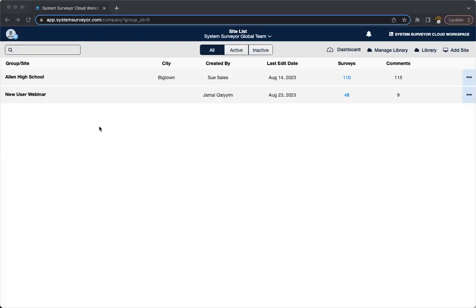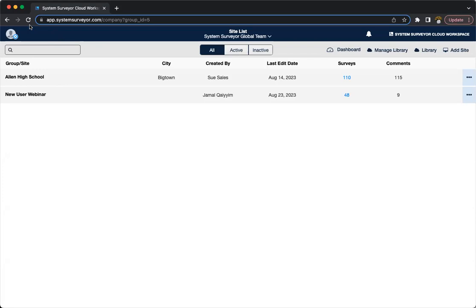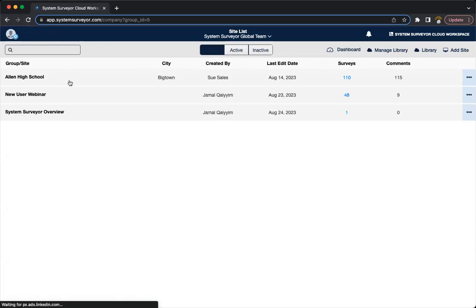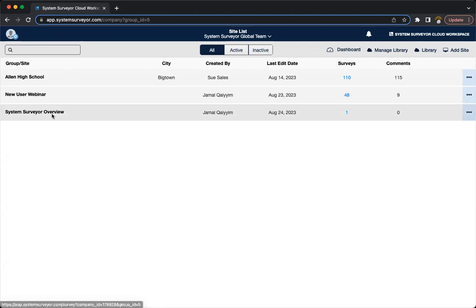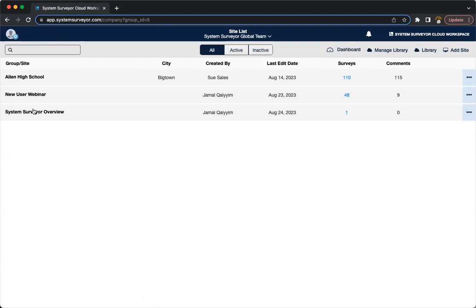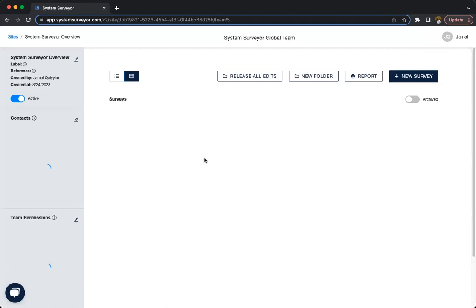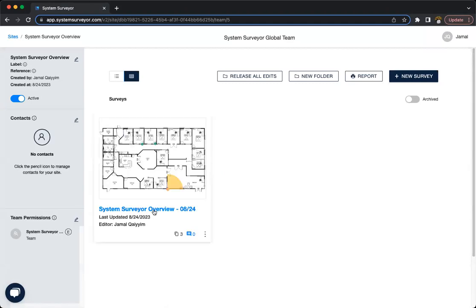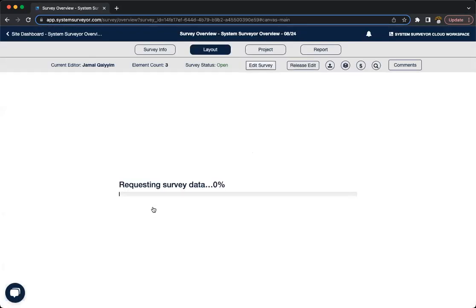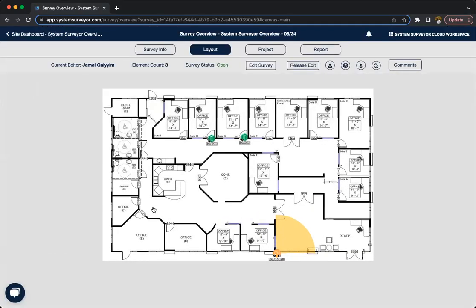So now here we are on the System Surveyor web app, where if we need to get access to the site, both the site and the survey that we just created on our tablet, because it did sync, we can just go ahead and refresh. There's that site that we created. We can hop right in. And we're going to go ahead and refresh. And there's the survey that we created. So now that we have that survey, we're going to continue editing.